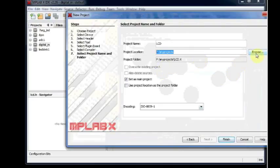Otherwise you have to browse and then locate that folder. Now click on Finish.